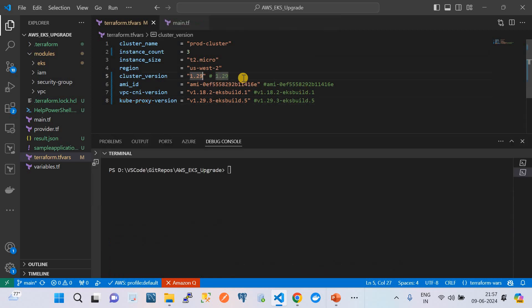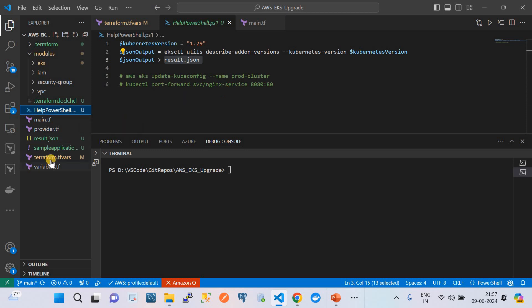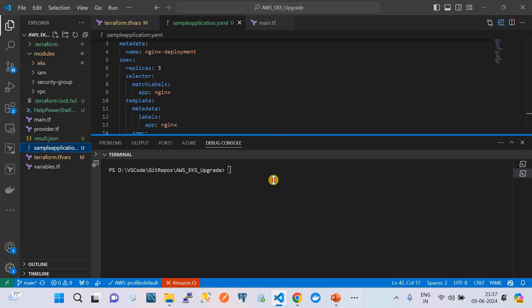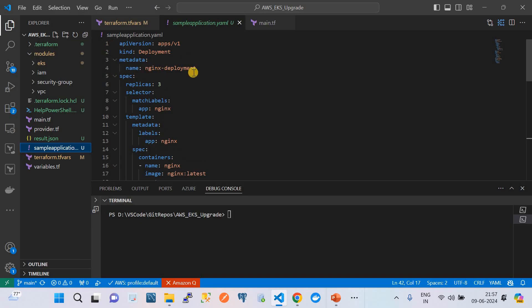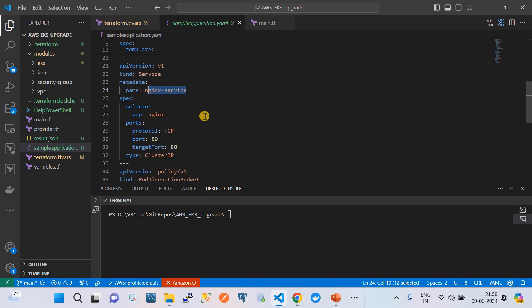Now you can see we have changed the cluster version to 1.29, the AMI ID is also changed, and the CNI version is changed. Our cluster upgrade process is very easy here - we are just changing the tfvars file to the latest version values, and Terraform manages the cluster upgrade on its own. Before I run the Terraform apply, I want to show you that we have an application running on this EKS cluster. That application is defined in this simple application YAML file, which deploys an Nginx application with three replicas, and we are creating an Nginx service as well.